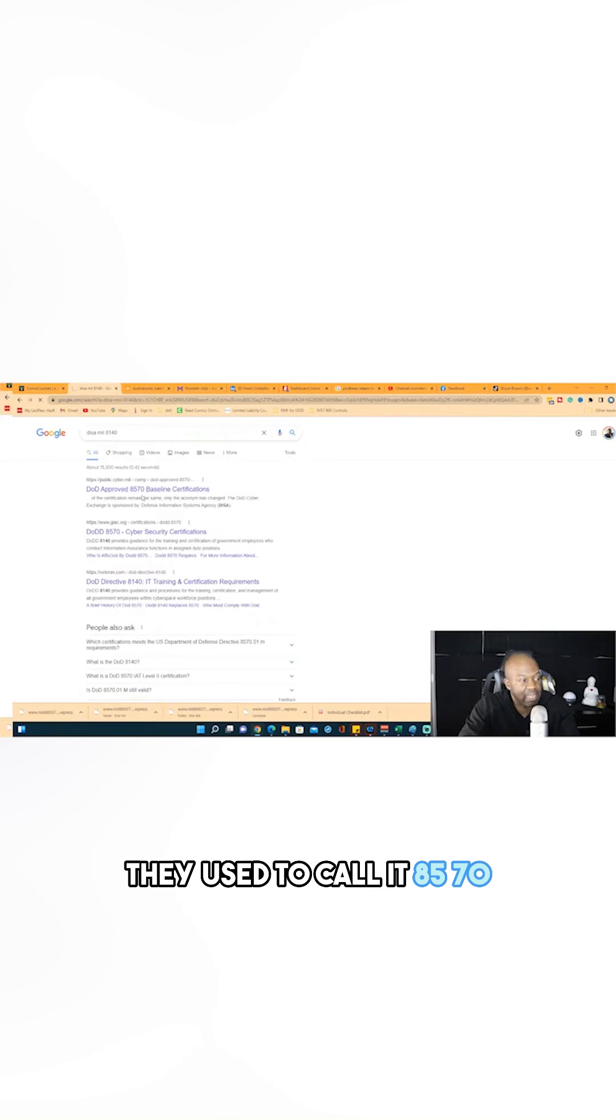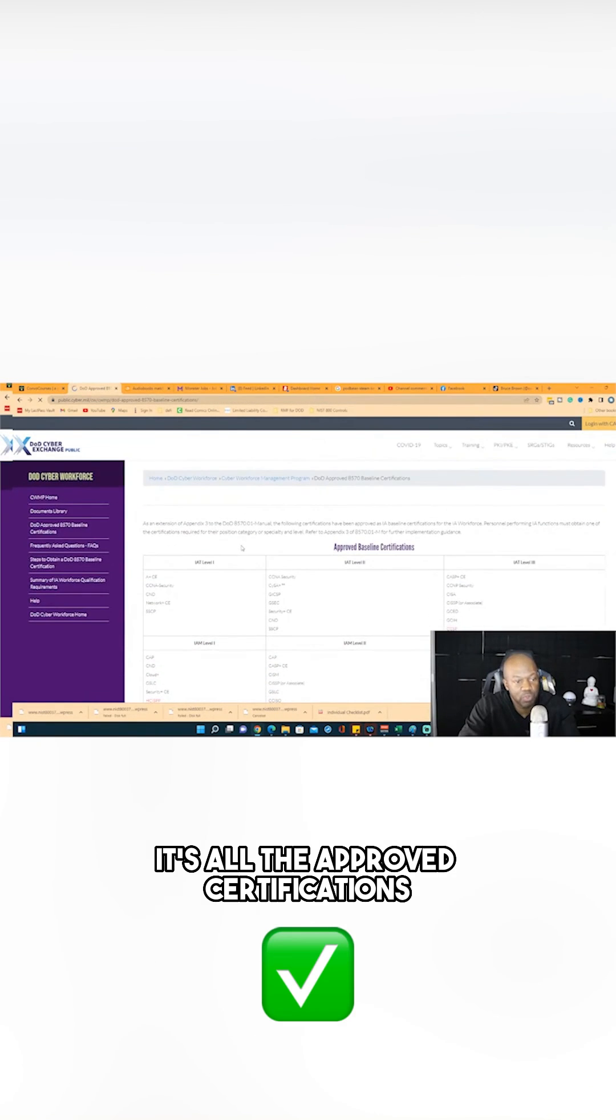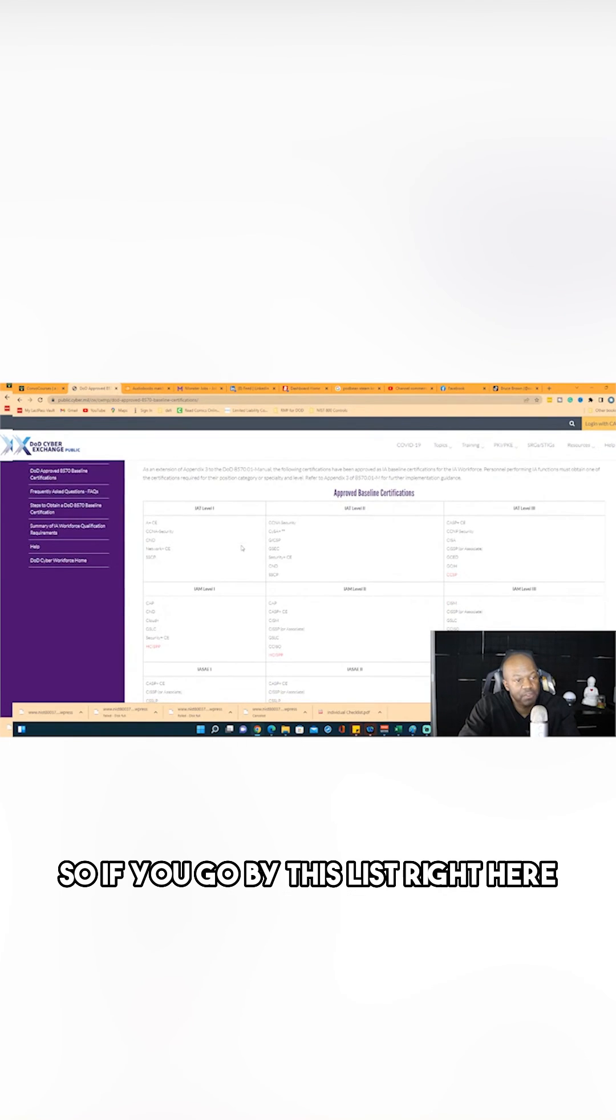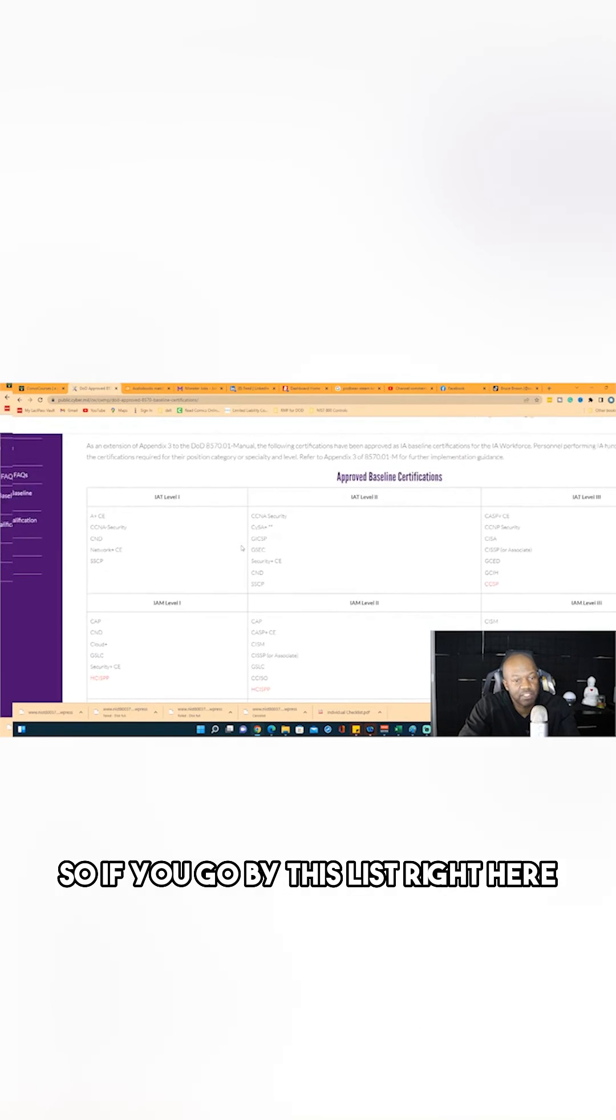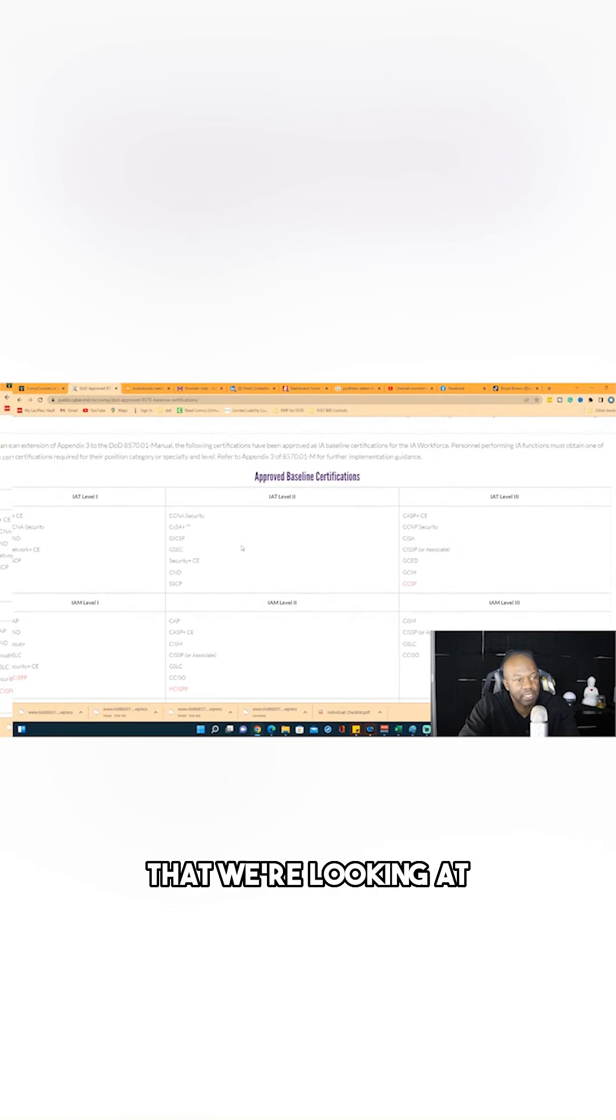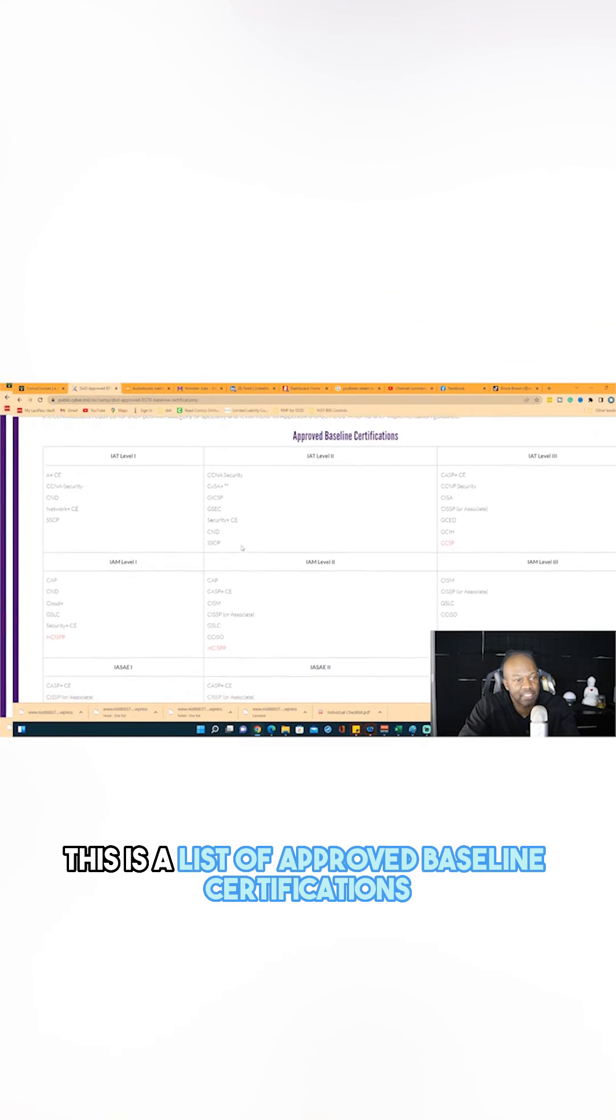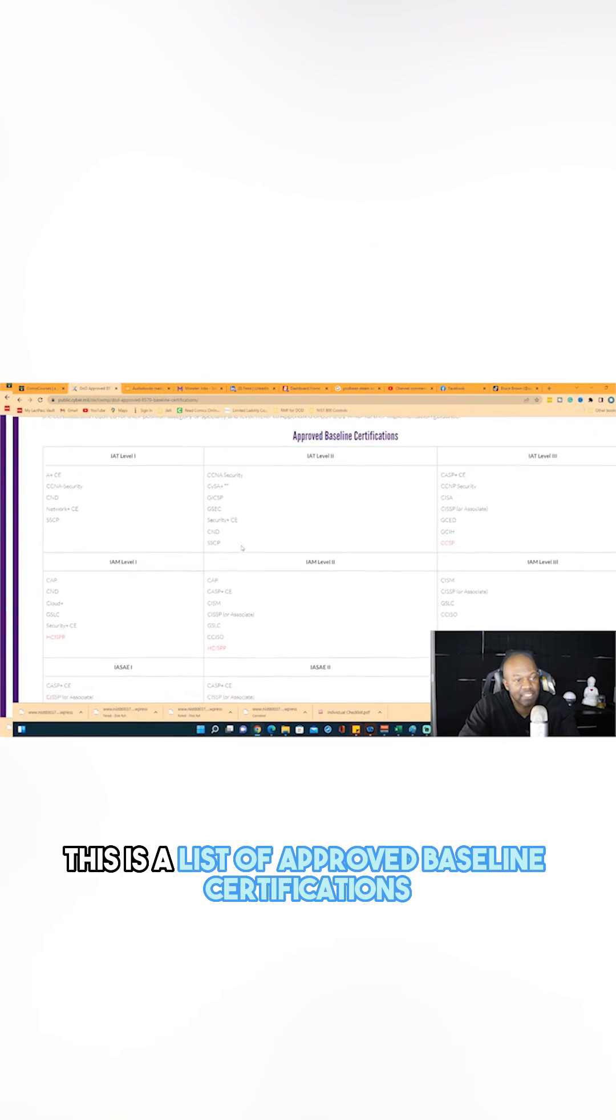They used to call it 8570. It's all the approved certifications. So if you go by this list right here that we're looking at, this is a list of approved baseline certifications.